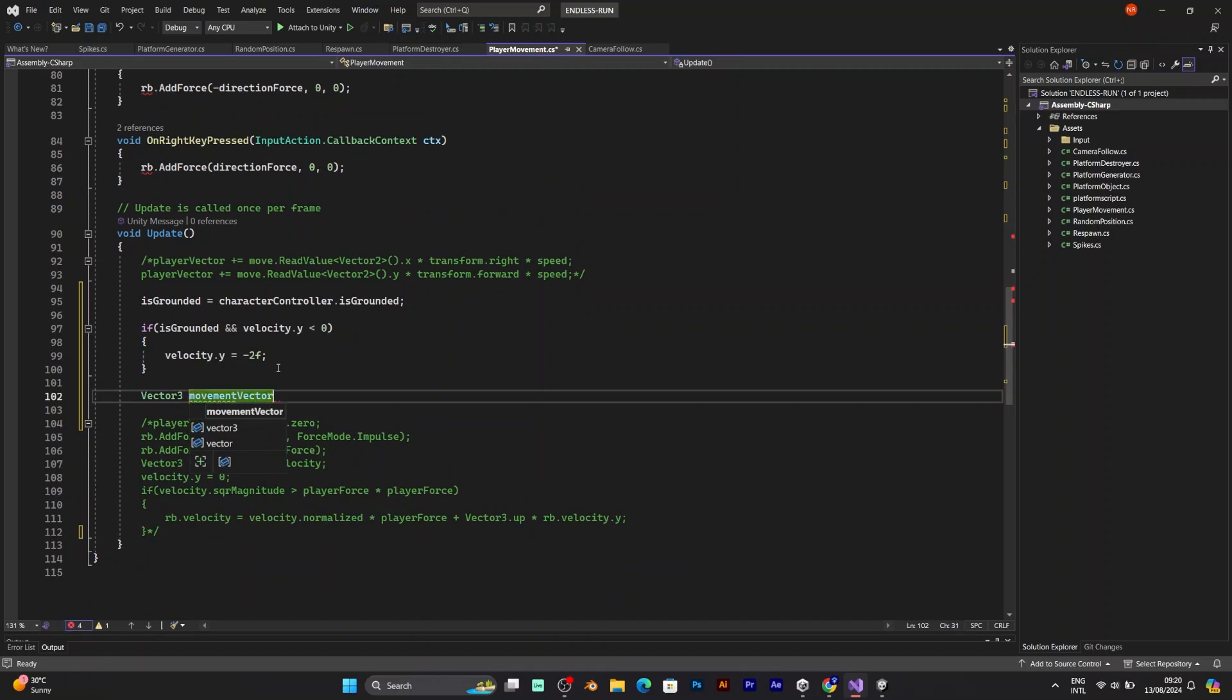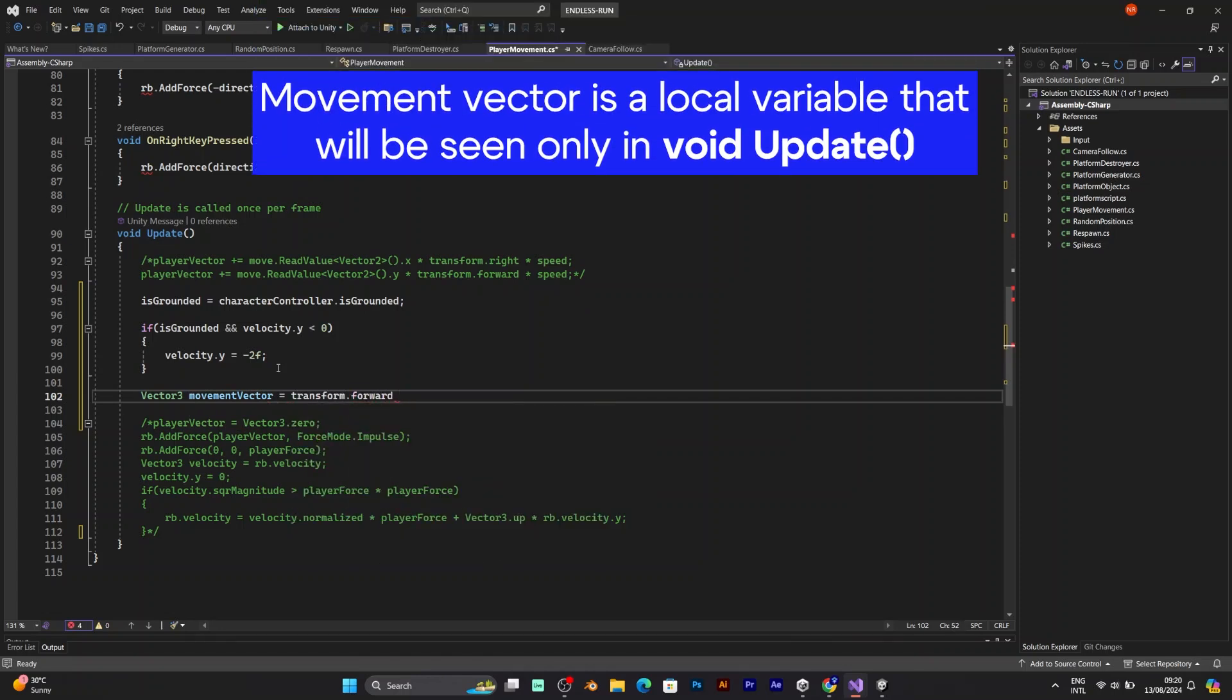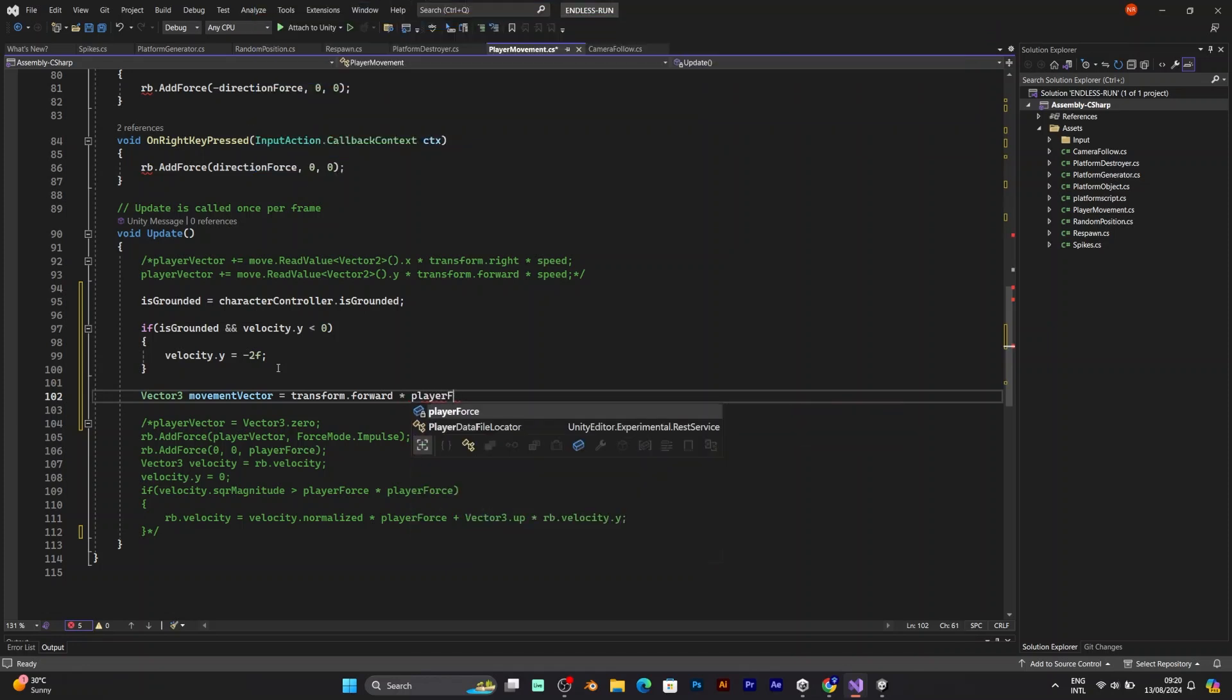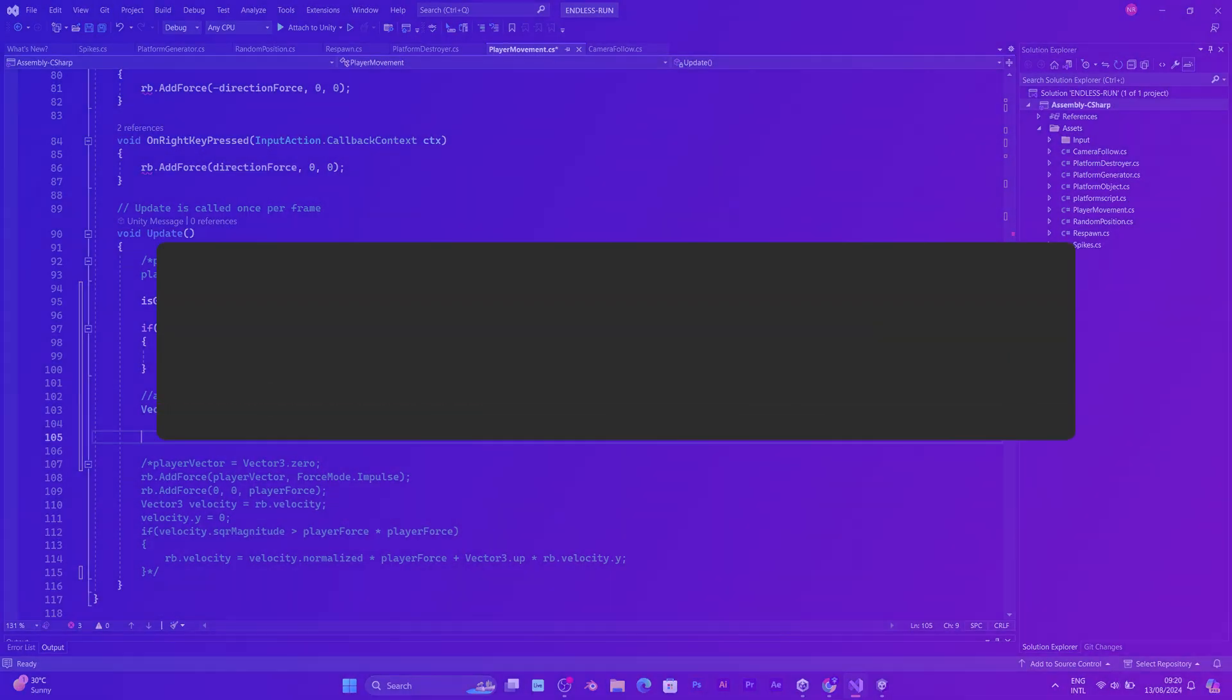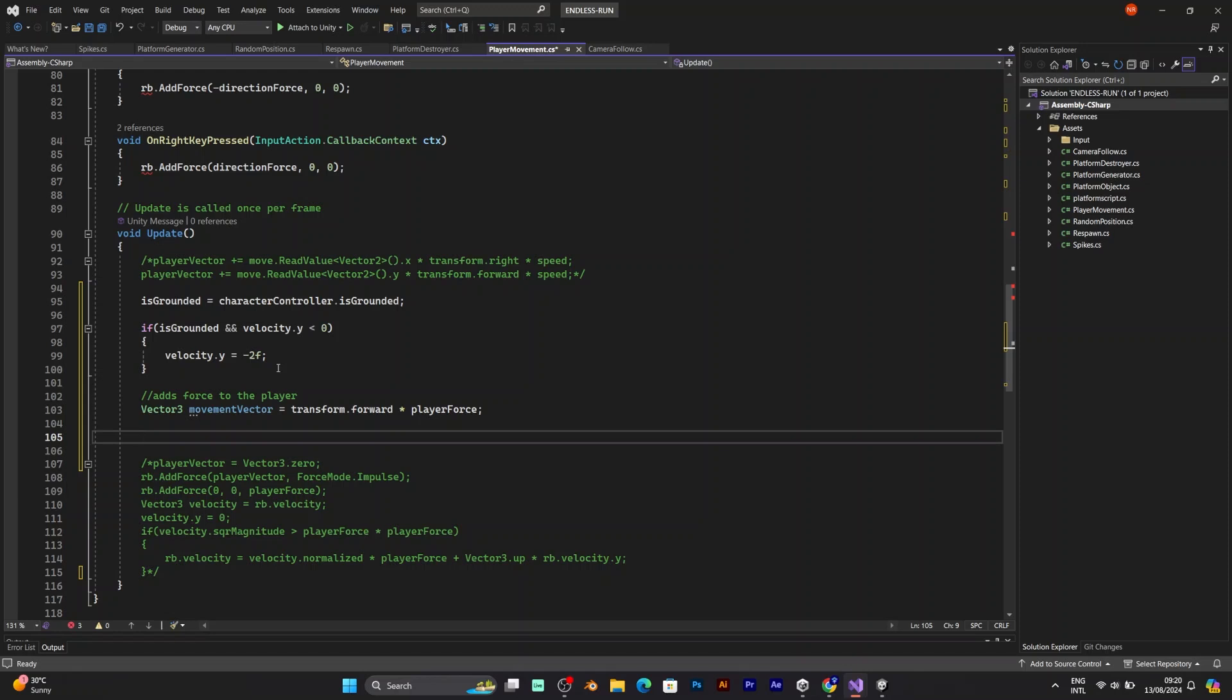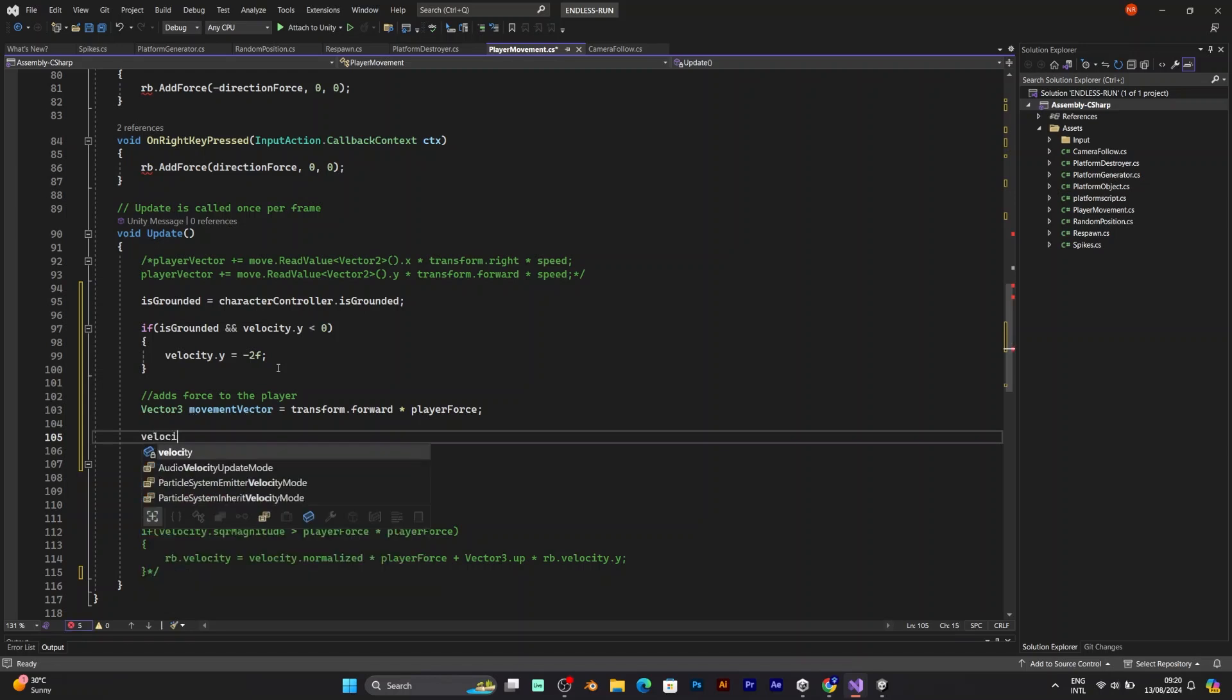And the movement vector will be equal to transform forward. This moves the transform of your player at the forward direction. Which means it goes like this. It changes the Z value. And it's multiplied with player force. Because that tells how fast will the player move. So this line adds force to the player. The next line that you need is character controller move.